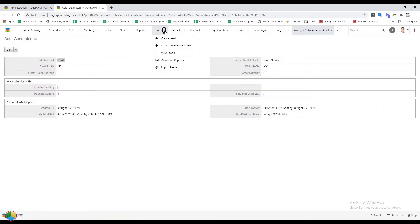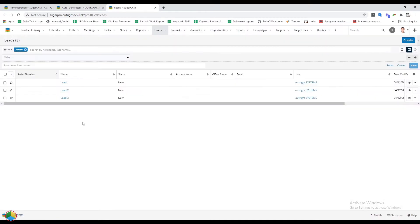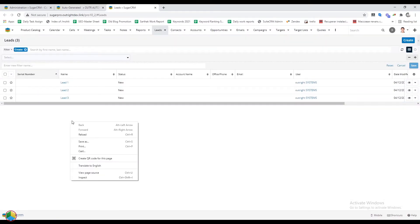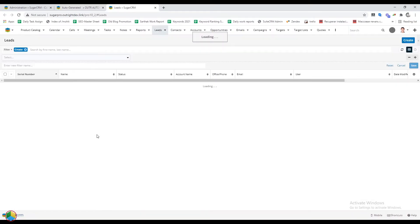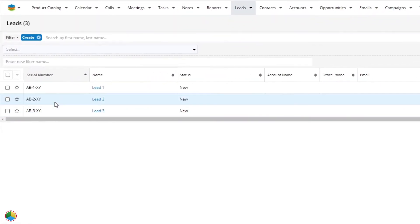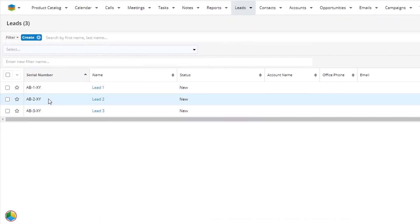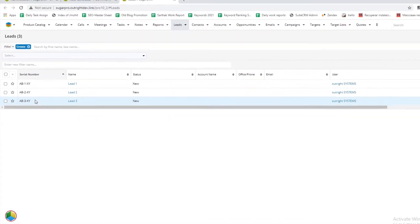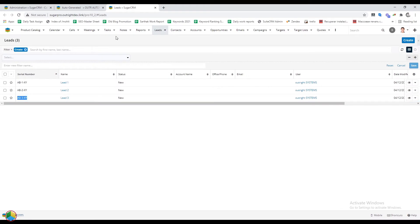Now, we'll open the leads module. As we can see, there are three records already here. Next, refresh the page. The serial number field is now occupied with unique IDs and correct prefixes.